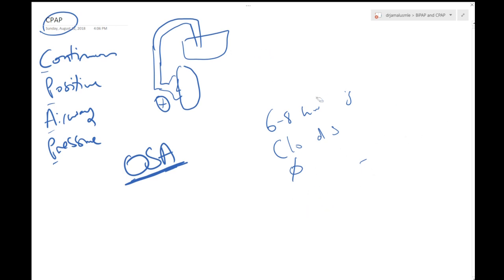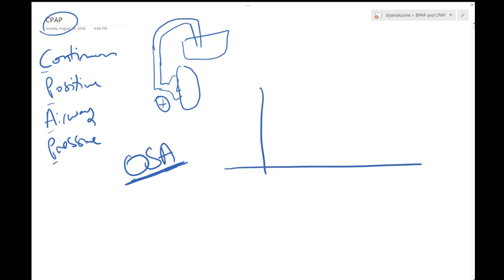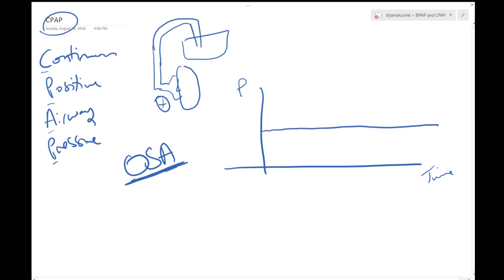If you want to look at it in terms of a graph and just to understand what happens while you're using CPAP machine, this is going to be pressure and this is time. Using CPAP machine you will have a constant positive airway pressure.